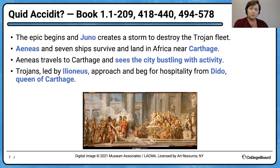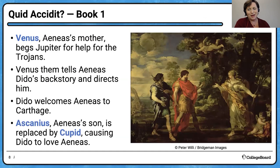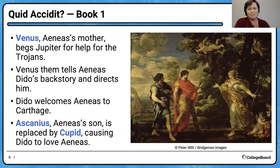Now let's talk about the English reading, since we're expected to know all of Book One. Would you say the Carthaginians are as busy as bees in their city? They are definitely busy bees — we read several great epic similes in Book One, and the simile of the bees is a very famous one.